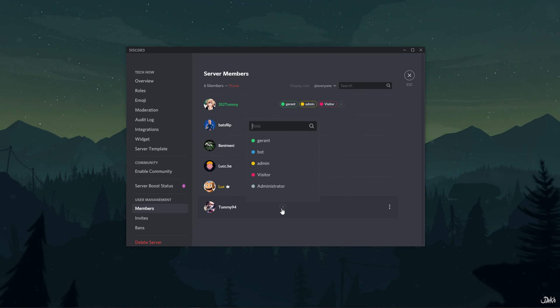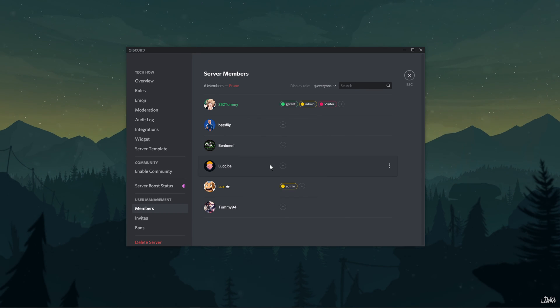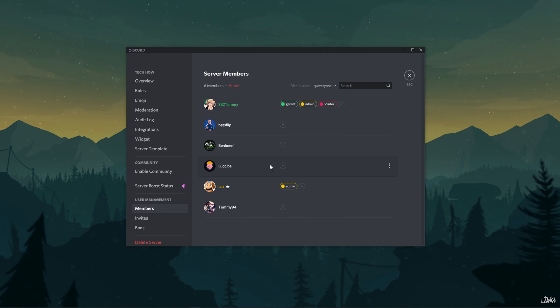The roles menu will appear. Simply select the admin role. This way, you can easily give admin access to another user on your channel.